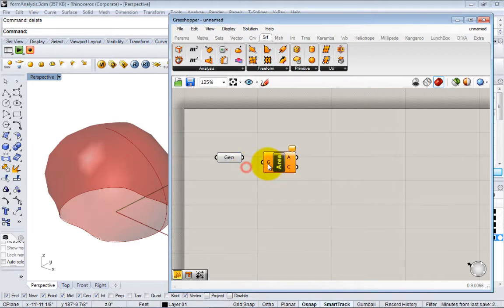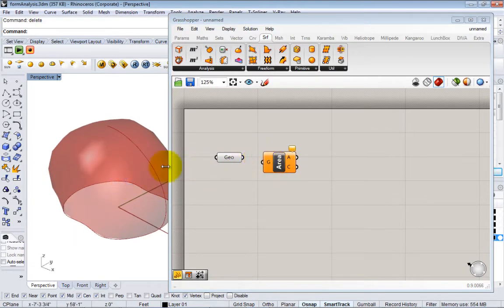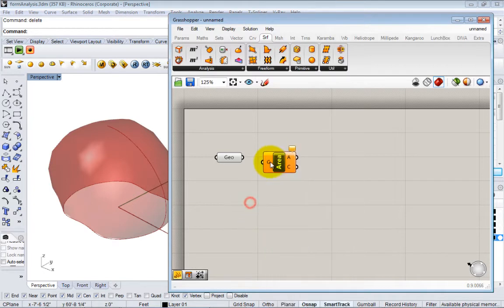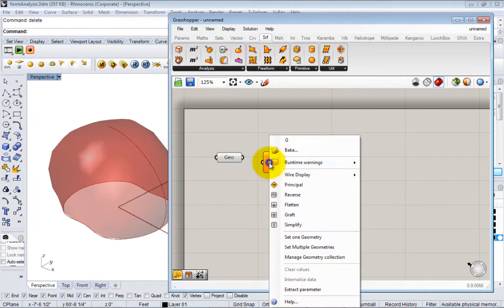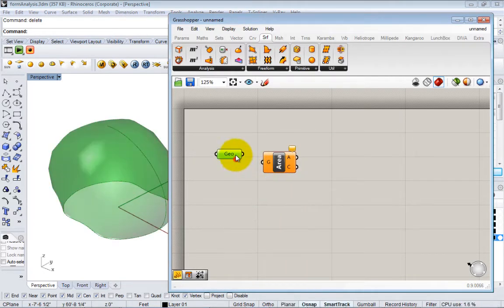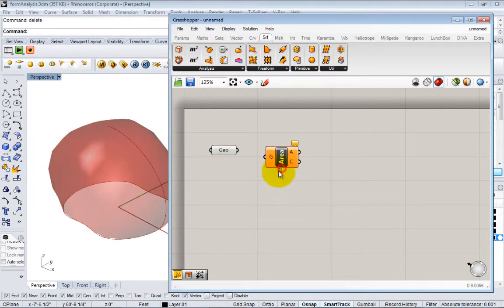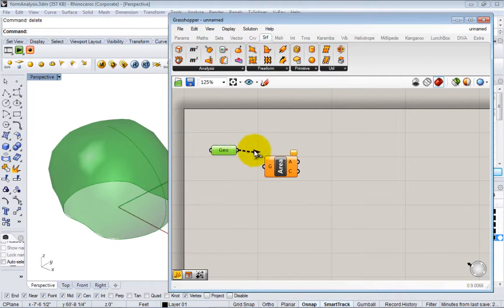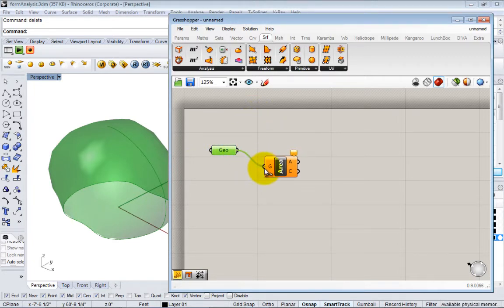To get the area of this surface, we can either do the same thing - we can go to the G here, right click and do 'set one geometry' - or we can actually pass the geometry from another node in our window. In this case, this is already referencing that surface, so we can connect the output which has that surface in it to the input which is asking for the geometry.